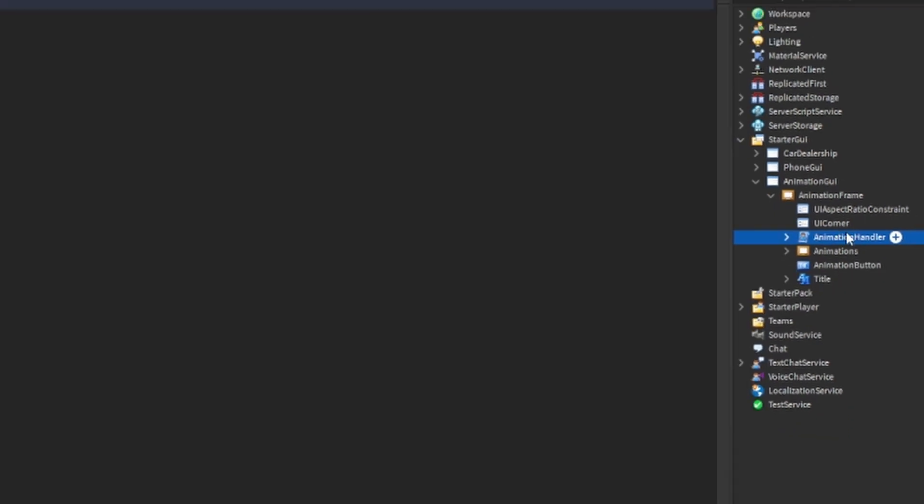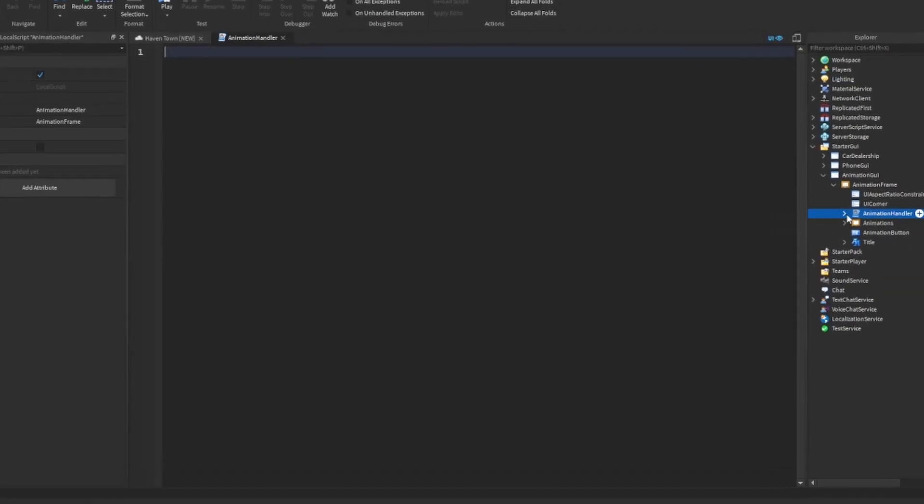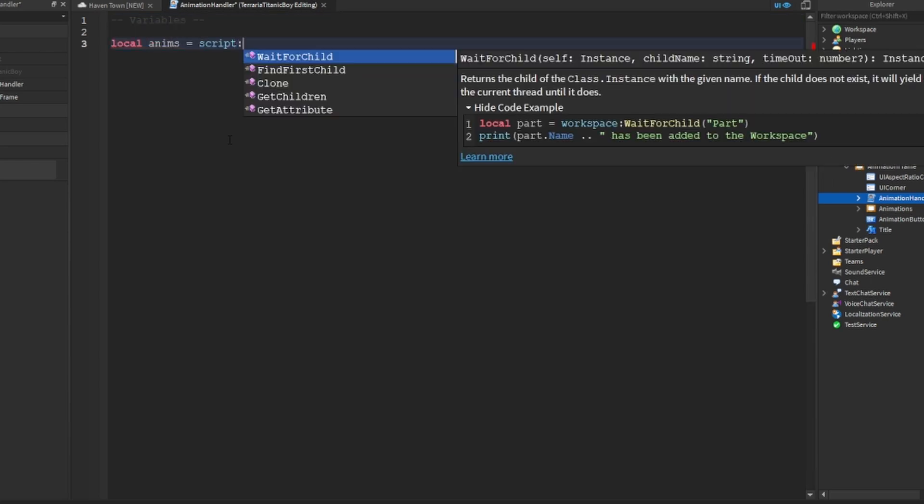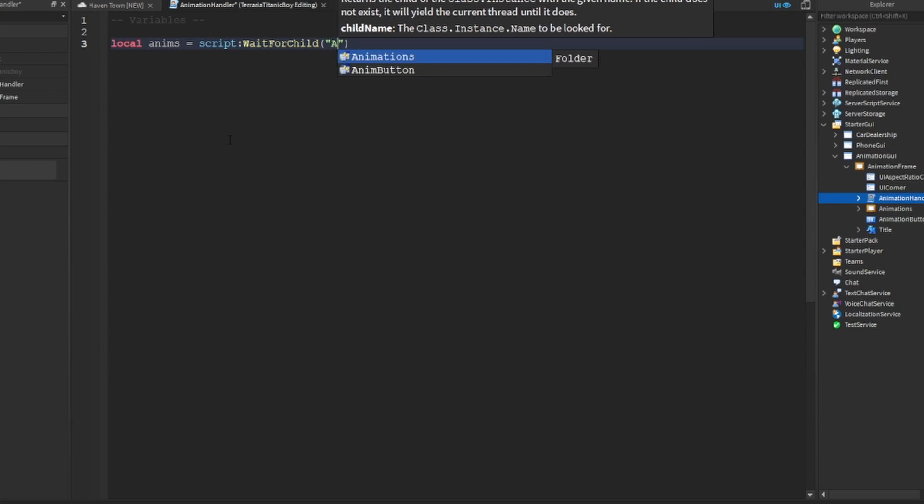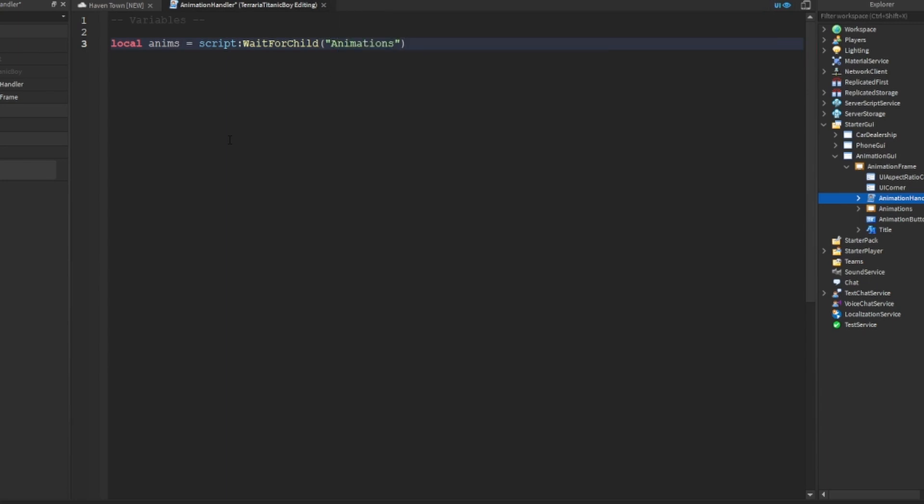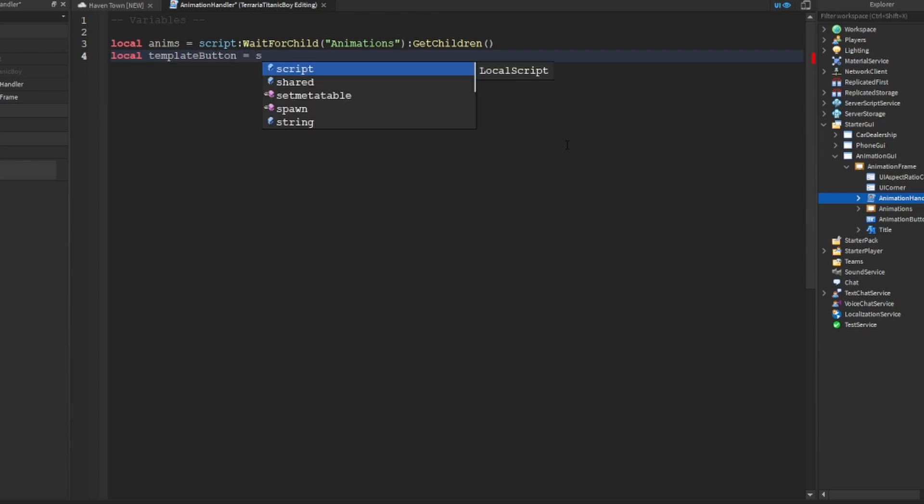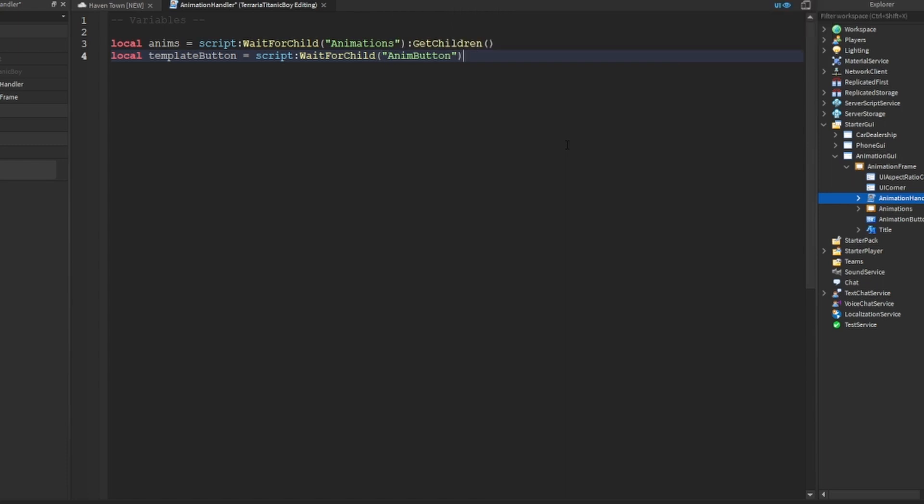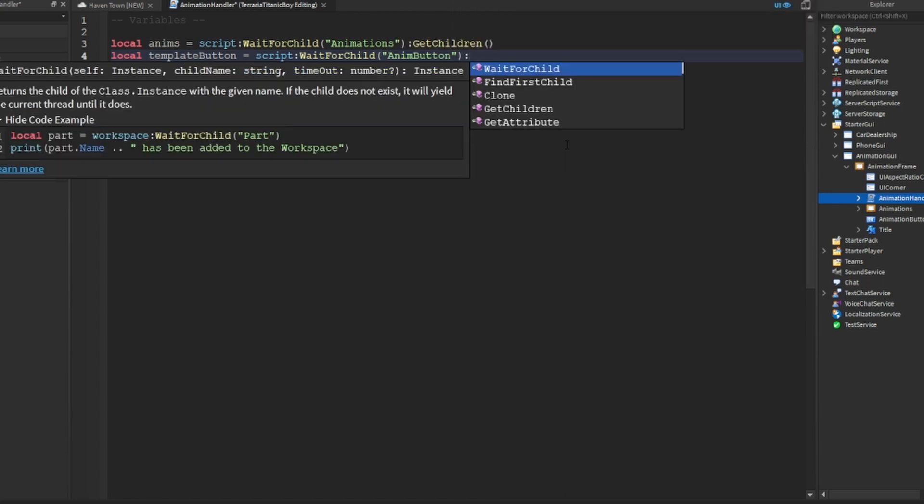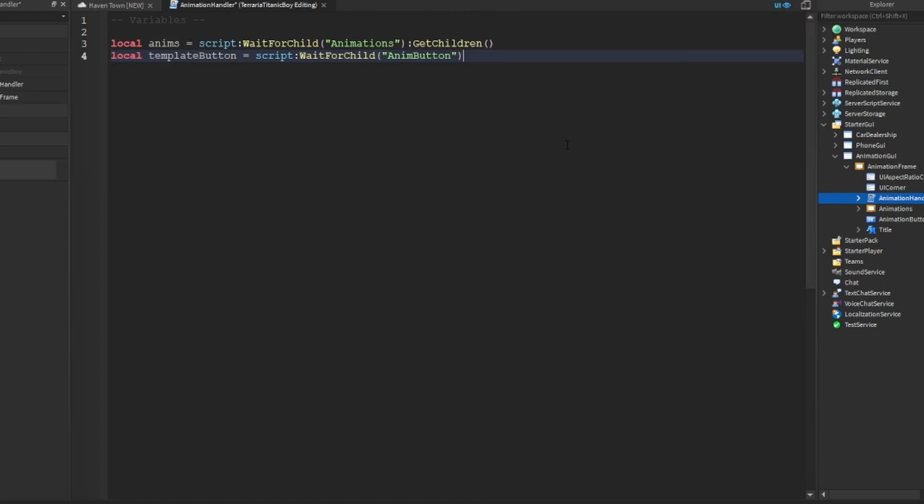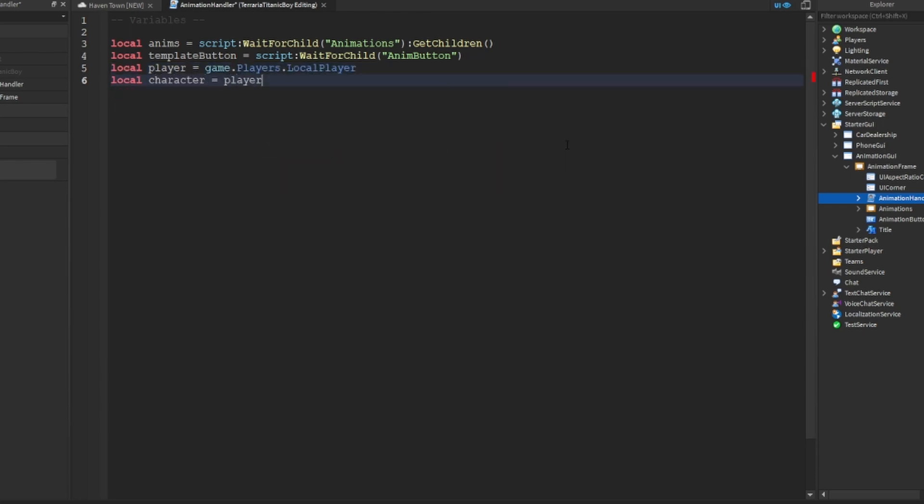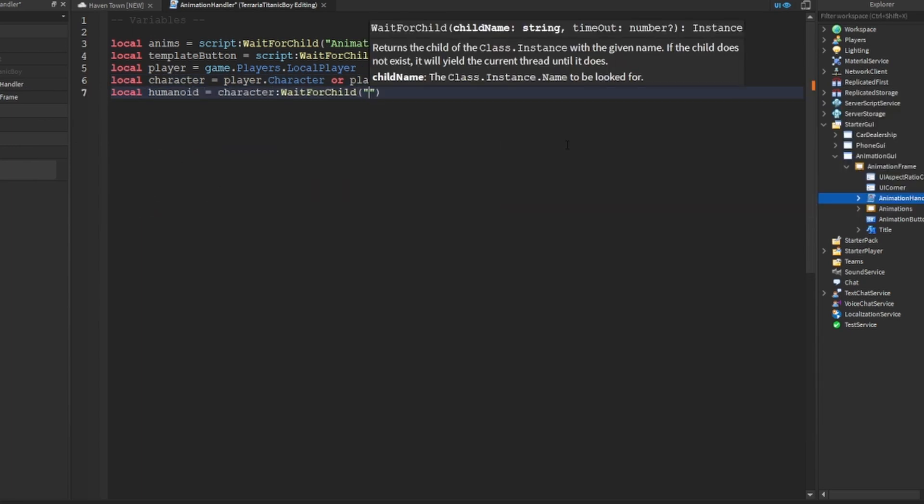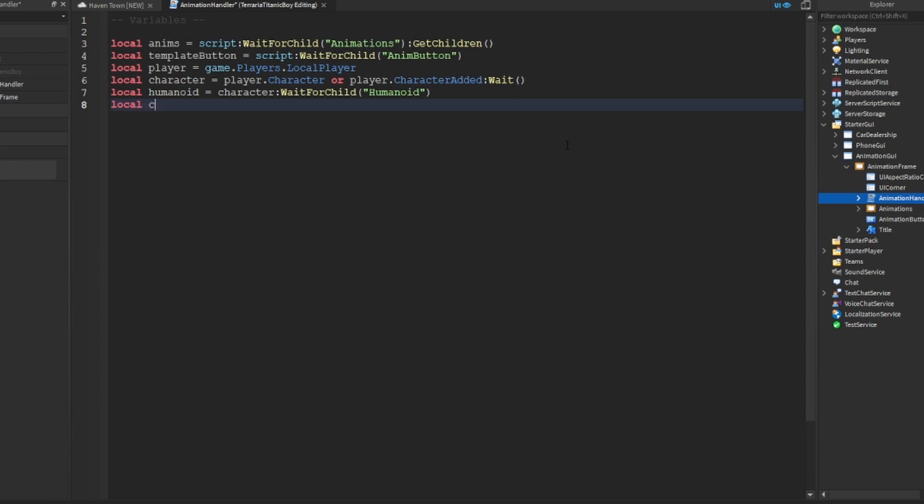Okay, so we're going to go into the script and we're going to do the variables. And then we need to get the descendants or the children, and then local template button which equals to script wait for child anim button. And then local player equals game.player.character is player.character or player.character added wait. And then local humanoid, you know stuff.